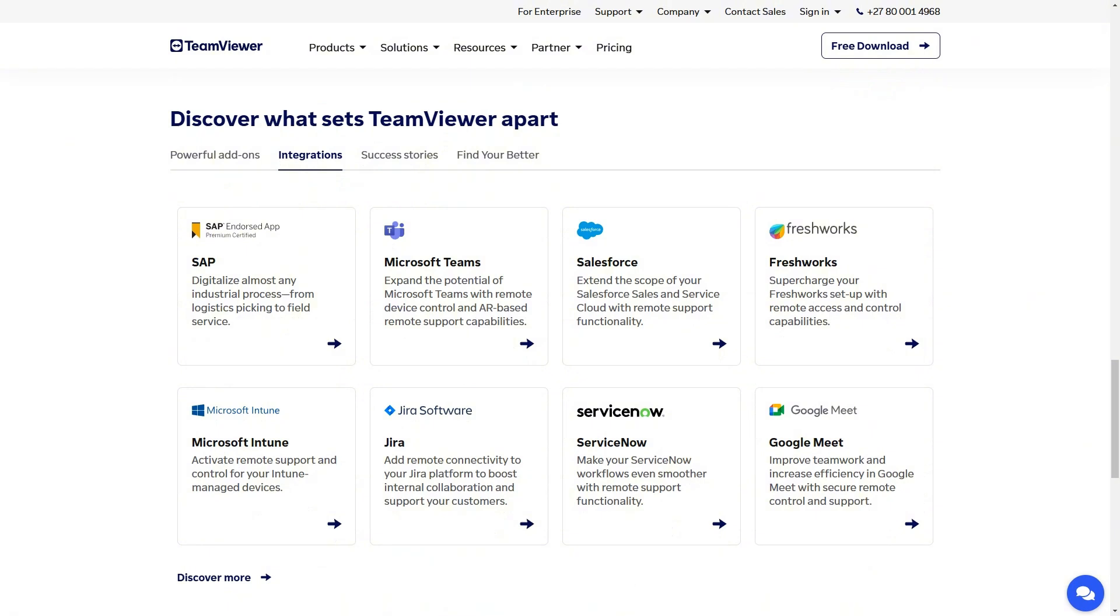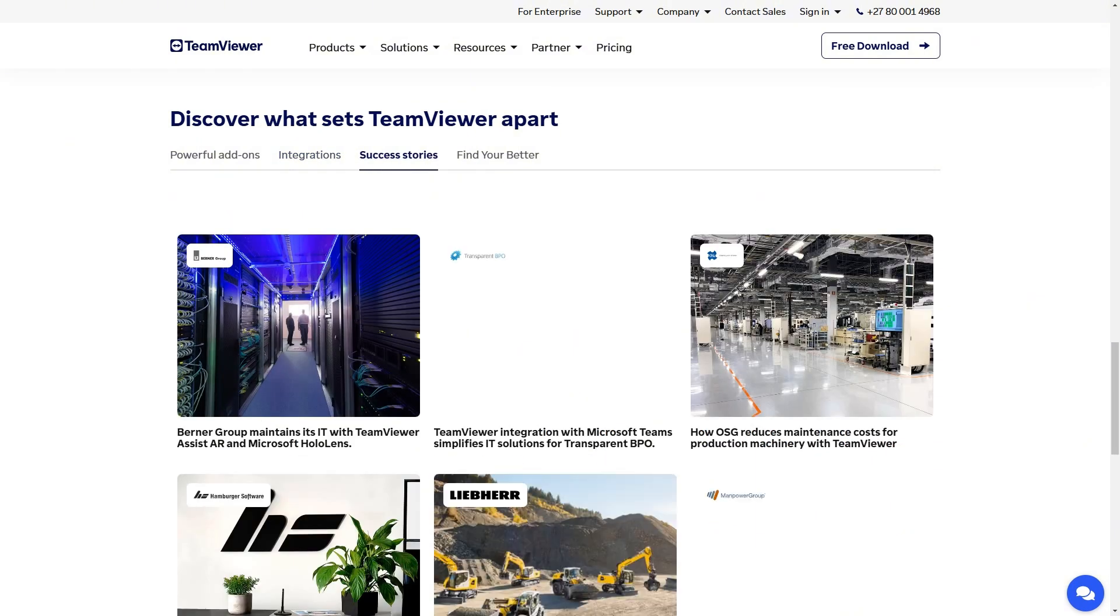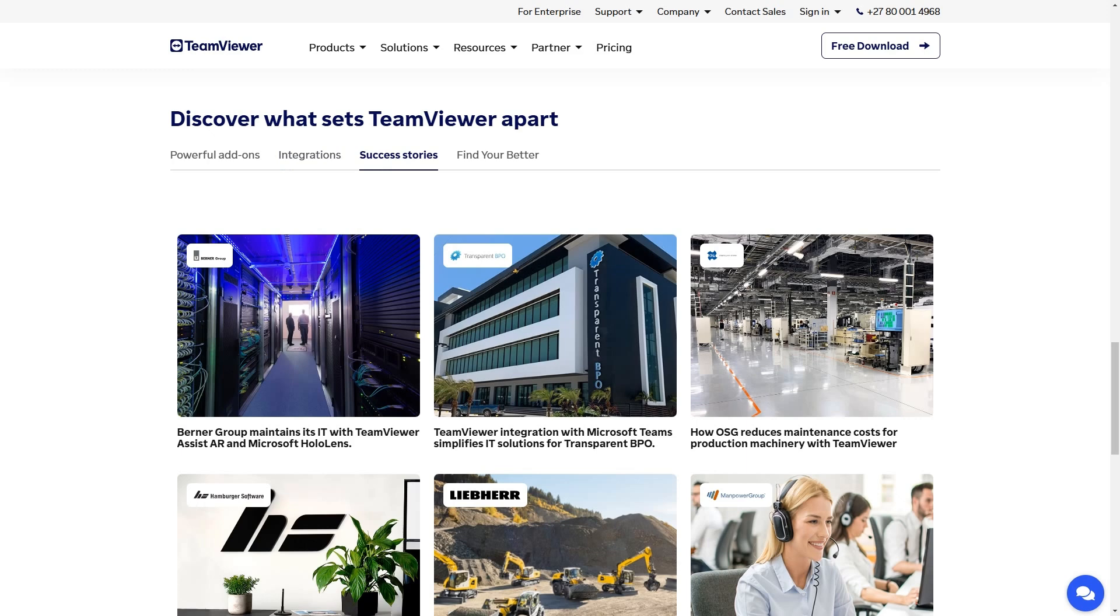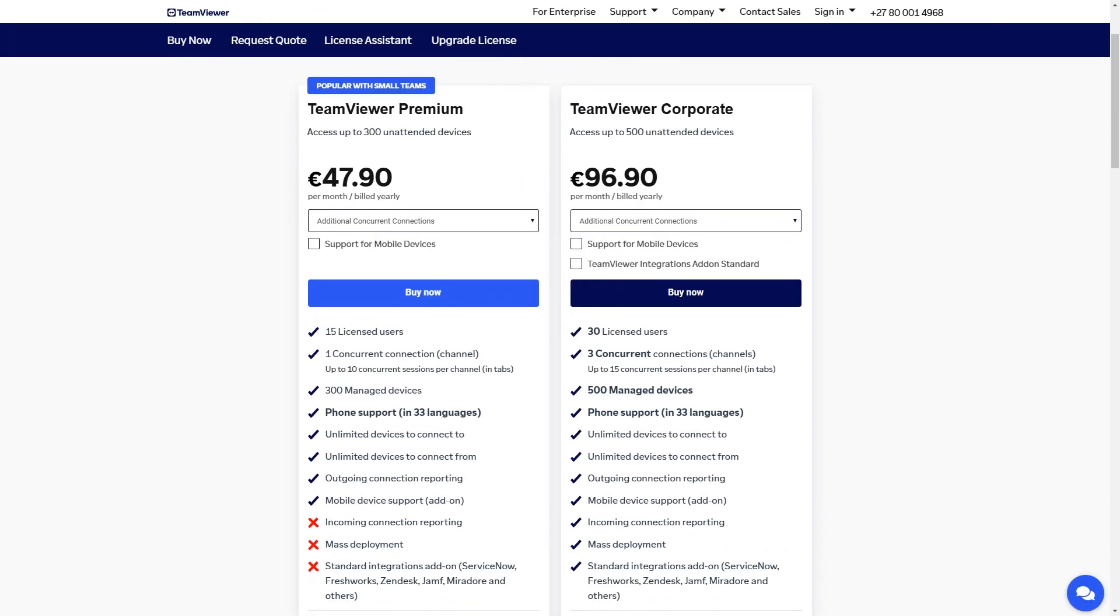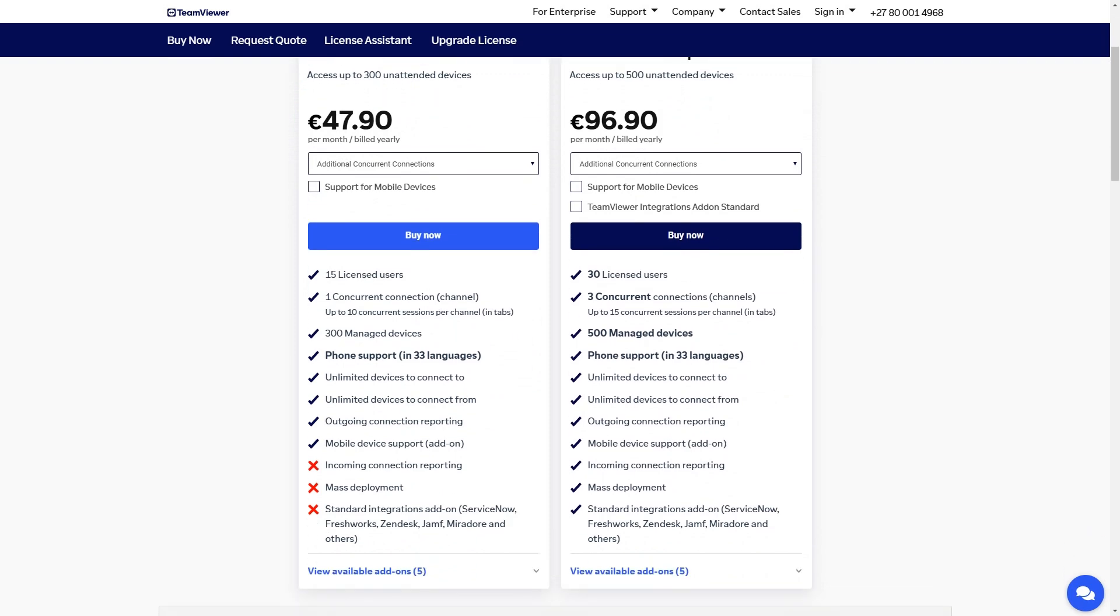In terms of pricing, Chrome Remote Desktop is completely free, making it an excellent choice for personal use. TeamViewer offers a free version for personal use, but businesses need to opt for a paid subscription to access its full range of features.